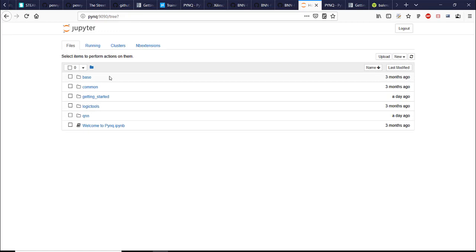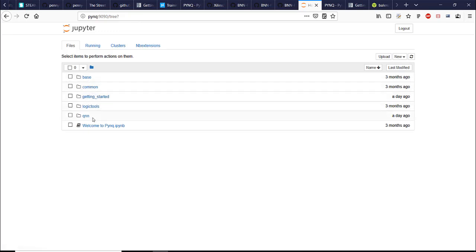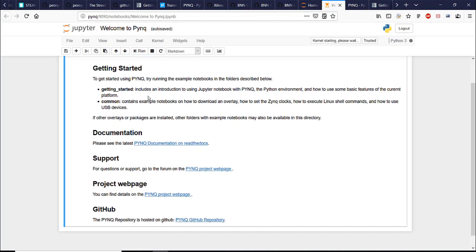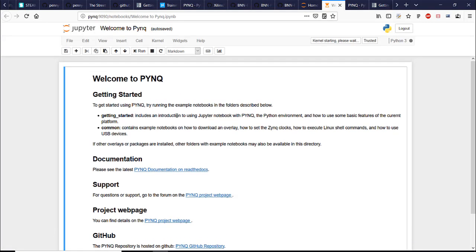This is the notebook directory on your PYNQ board and there are a couple of notebooks to get you started like base, common, getting started and welcome to PYNQ for example. Let's open this one.